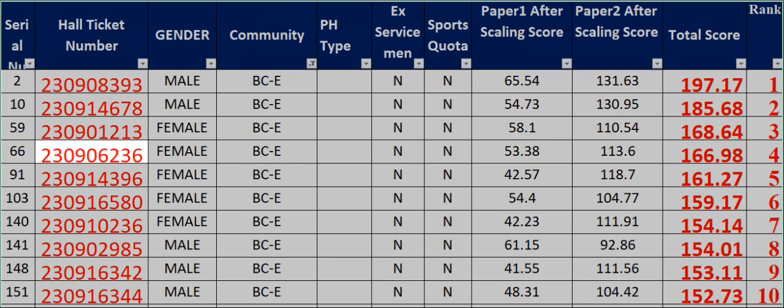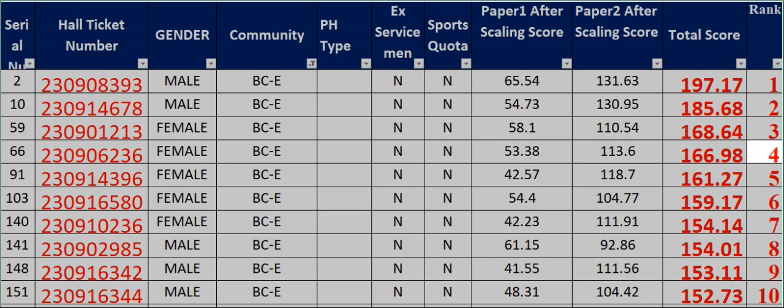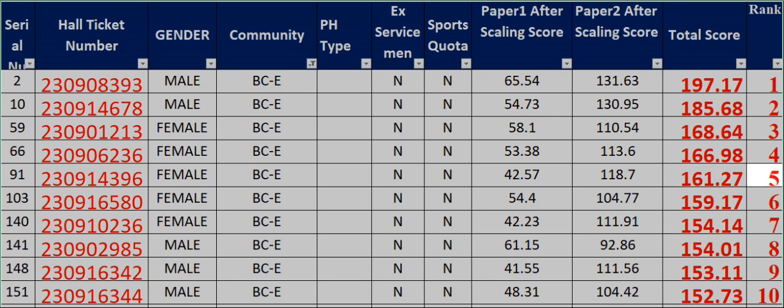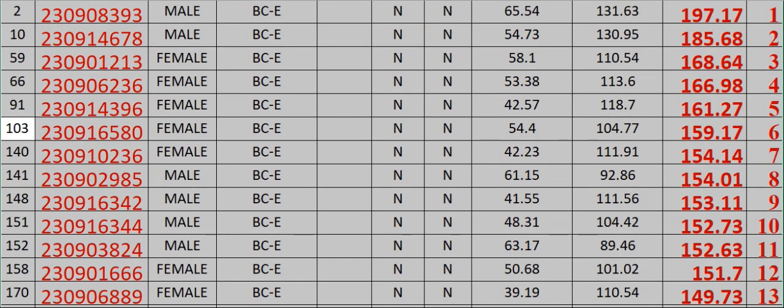66 230906236 Female BCE N N 53.38 113.6 166.98 Rank 4. 91 230914396 Female BCE N N 42.57 118.7 161.27 Rank 5.